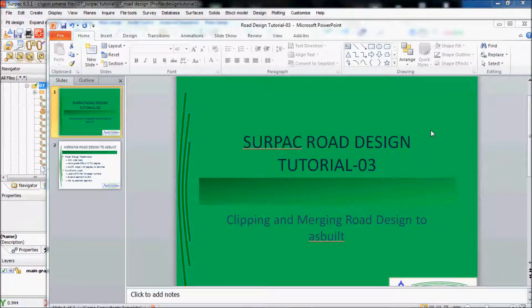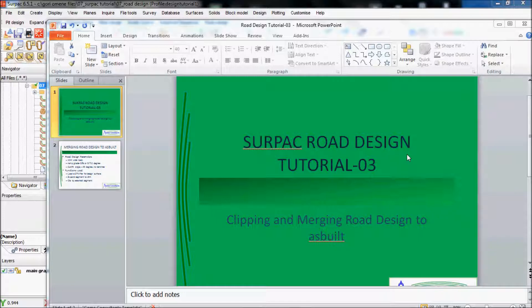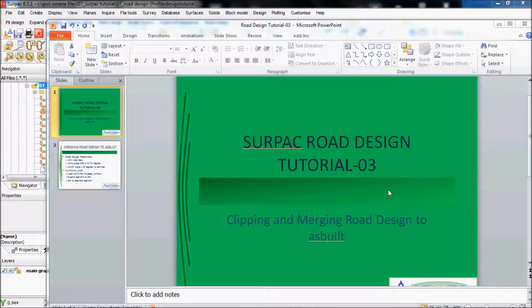Good evening once again. This is Subject Road Design tutorial number 3. It's clipping and matching road design to as-built. This is basically the continuation from tutorial number 2 that I've done before.